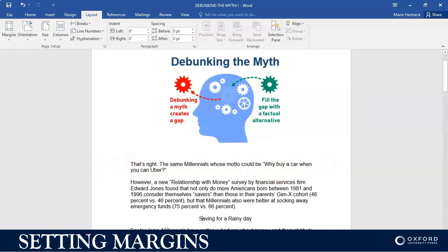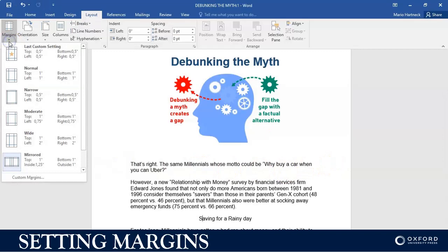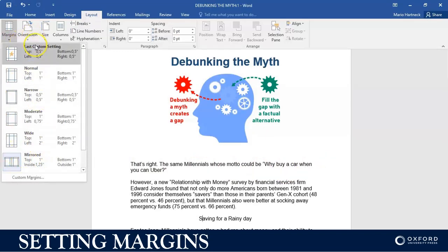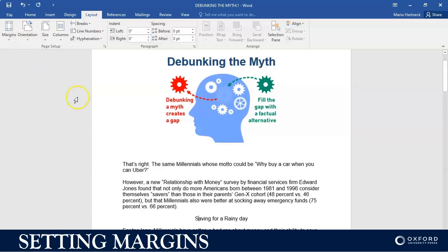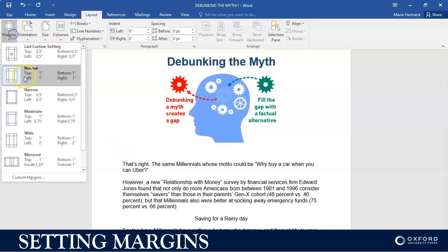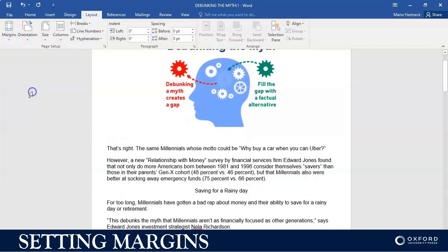So here you can see there's quite a big empty space because this margin is set to mirrored. If you click on normal, that's your margin. If you click on narrow, for example, as you can see the margin became quite smaller on both sides.